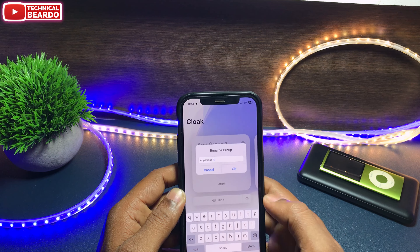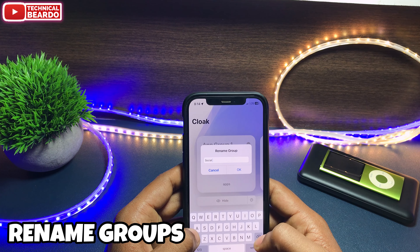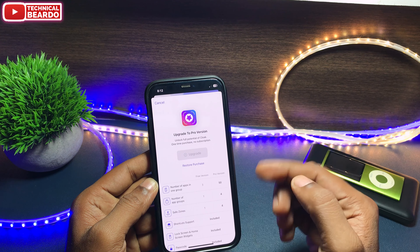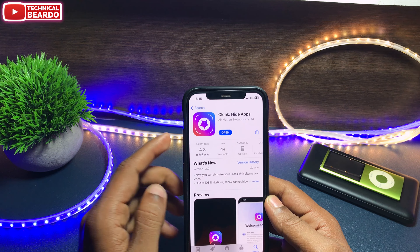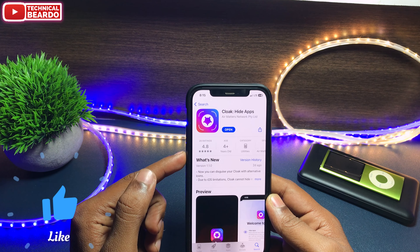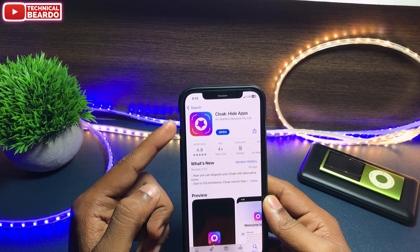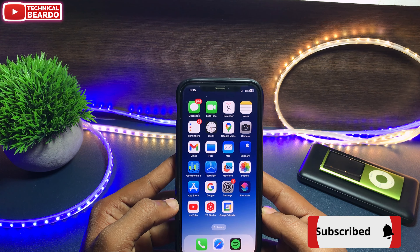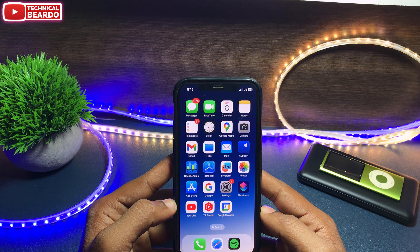Now let's go ahead and use the application. If you want to hide an application, first create a group — by default there is one available. Go ahead and tap on the group. Once you tap on it, you will see application categories, just like how you see in Screen Time, but more advanced and more precise. Under each category you will see applications available in your iPhone, categorized in this list.